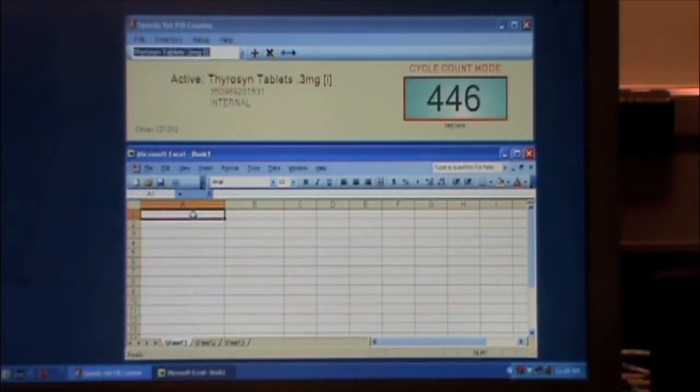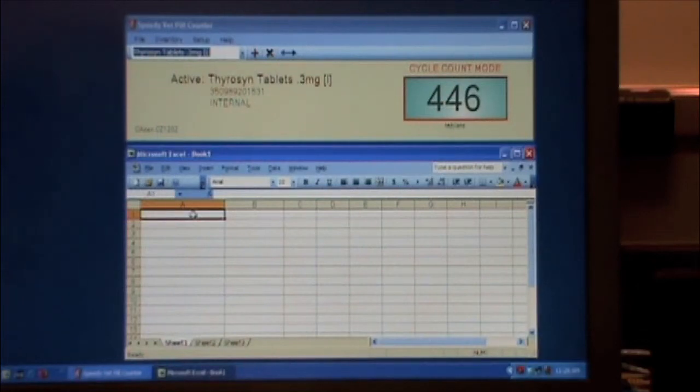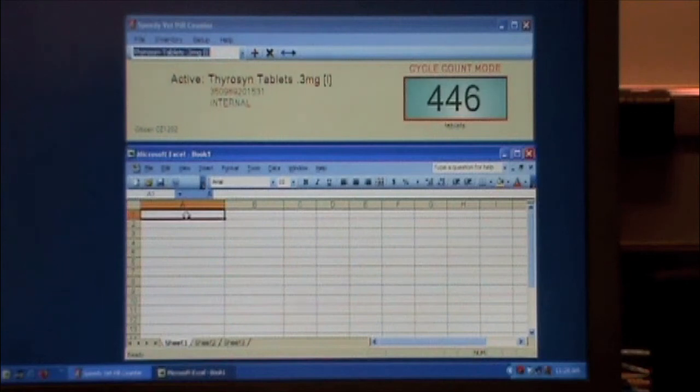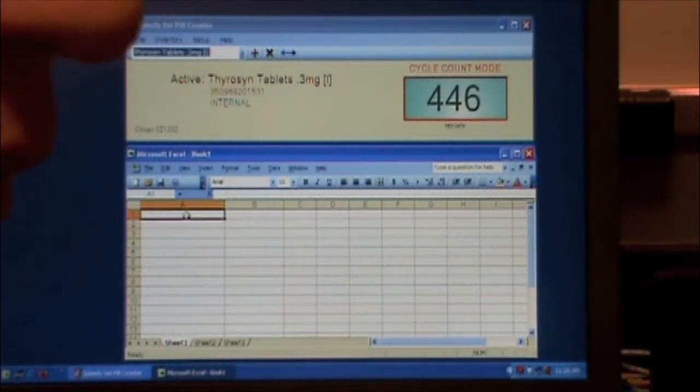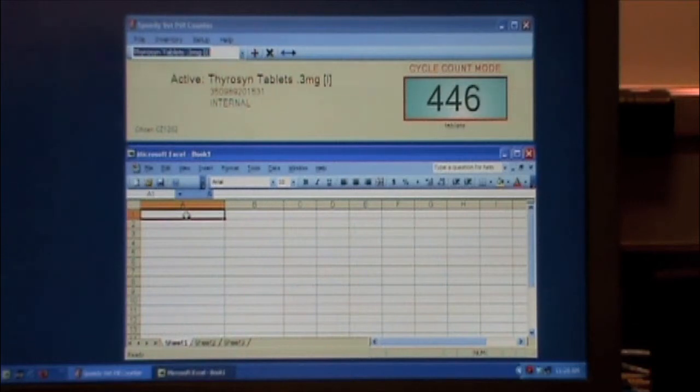Okay, so it counts. Now, once it has something in the display, whatever is in the display is going to be copied to the clipboard. So I can go over here to Excel and do a paste. I'm going to use Control-V, which is the shortcut for paste. You can also right-click or go to Edit and Paste.